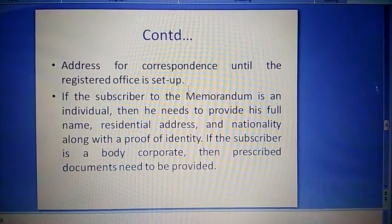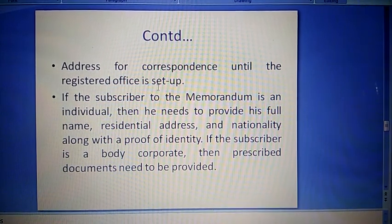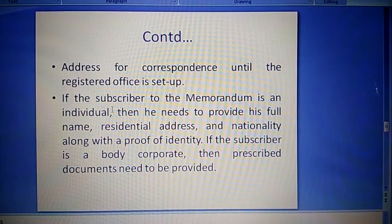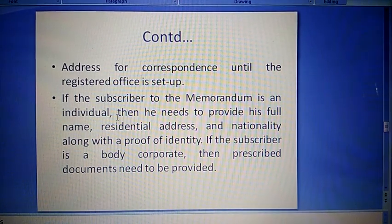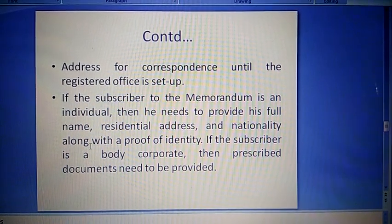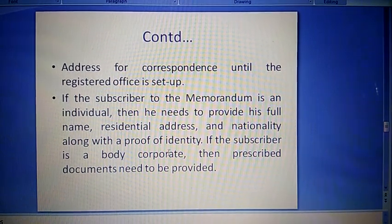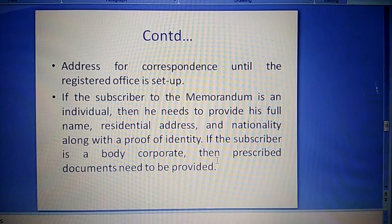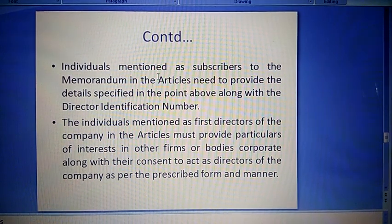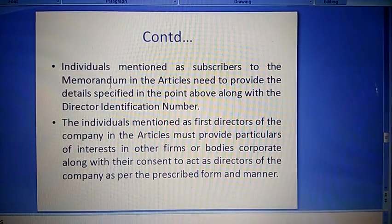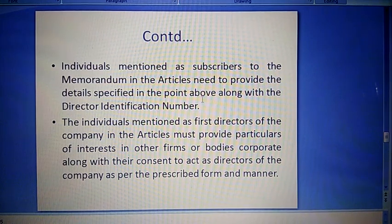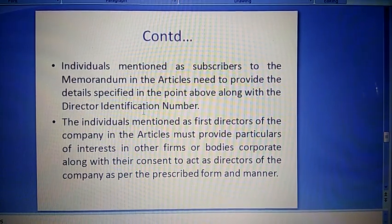An address for correspondence must be provided until the registered office is set up — jab tak registered office set up na ho jaye, tab tak ke liye persons ko correspondence ka address dena padega. If the subscriber to the memorandum is an individual, he needs to provide his full name, residential address, and nationality along with proof of identity. If the subscriber is a body corporate, then prescribed documents need to be provided. Individuals mentioned as subscribers to the memorandum also need to provide the director identification number (DIN).